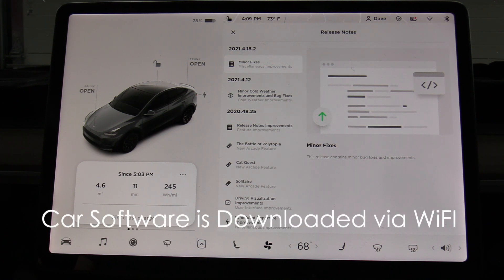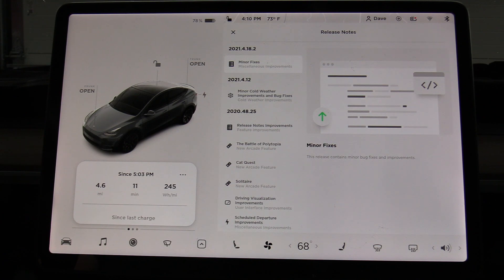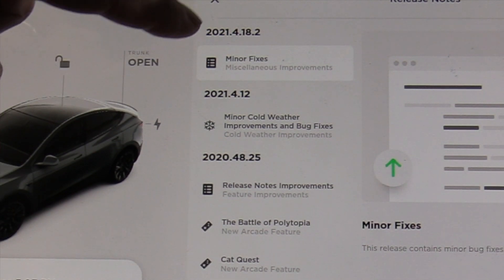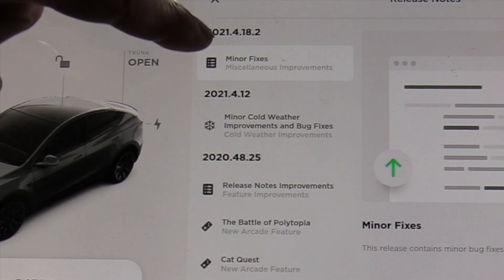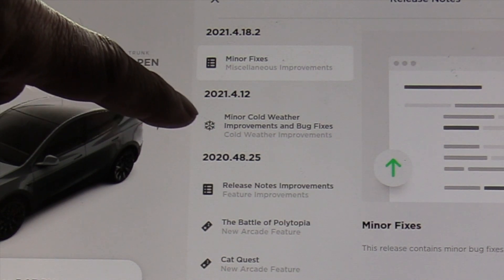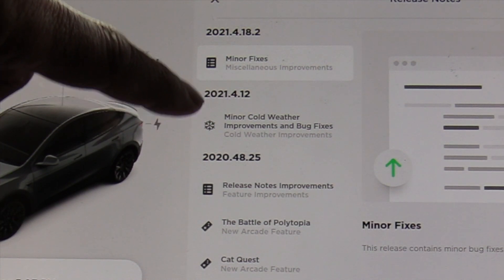When I park the car in my garage, it automatically connects to Wi-Fi, checks for the latest software, downloads it, and then asks me when I want to install it. Looking at some previous software updates: 2021.4.18.2 is our current revision with minor bug fixes; 4.12 had cold weather improvements and additional bug fixes; and 48.25 had improvements to release notes along with three new games.